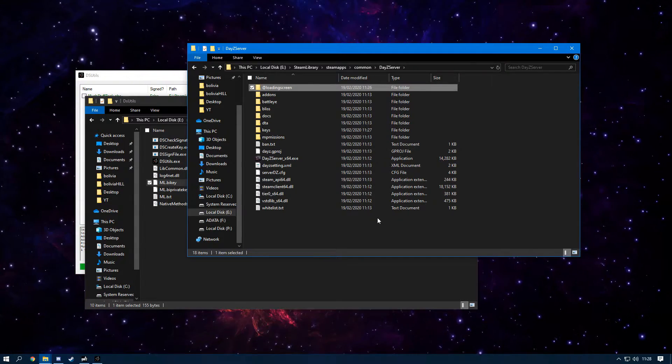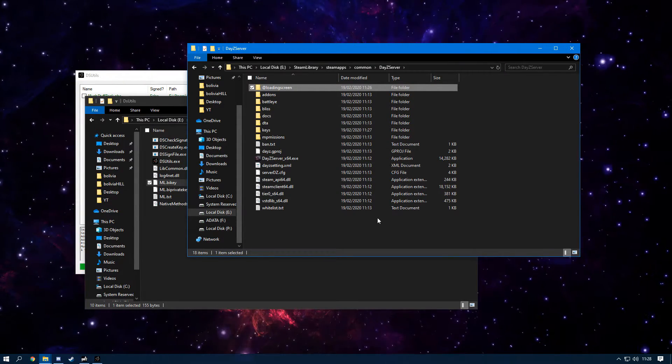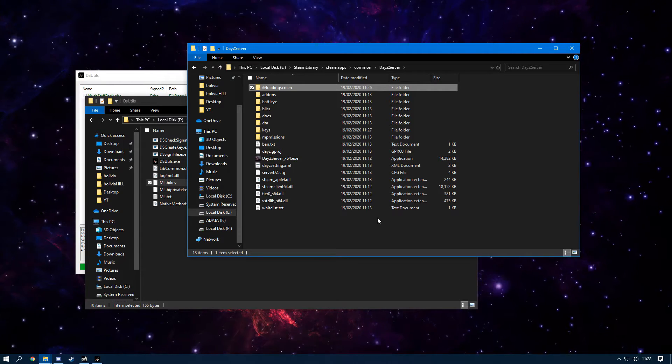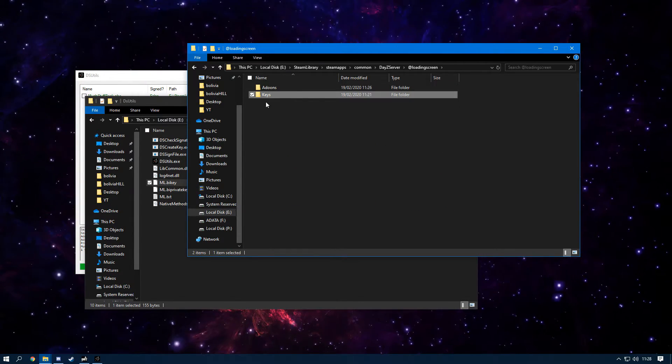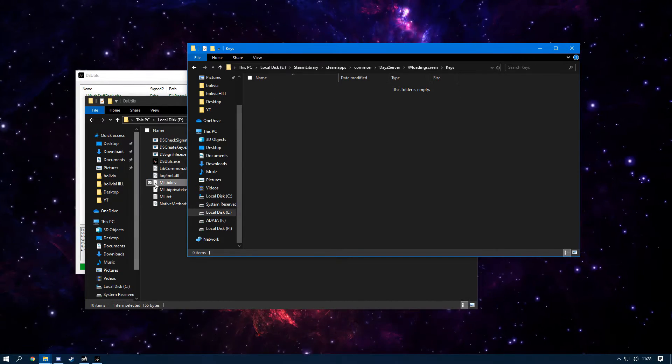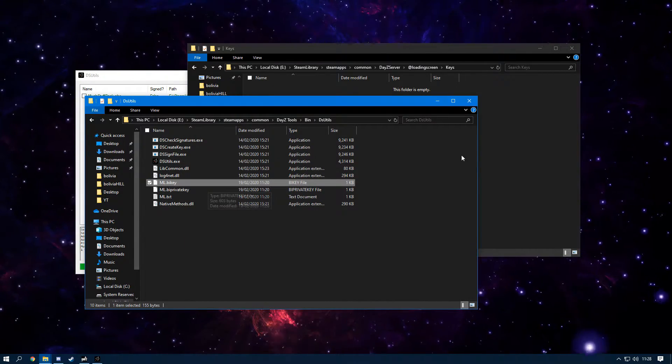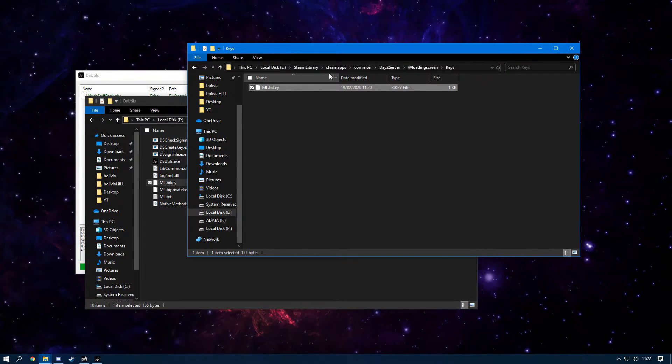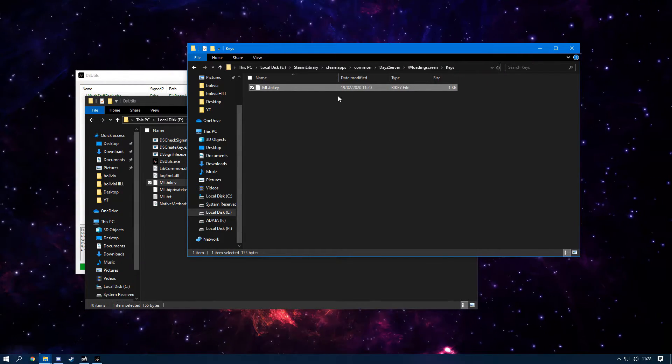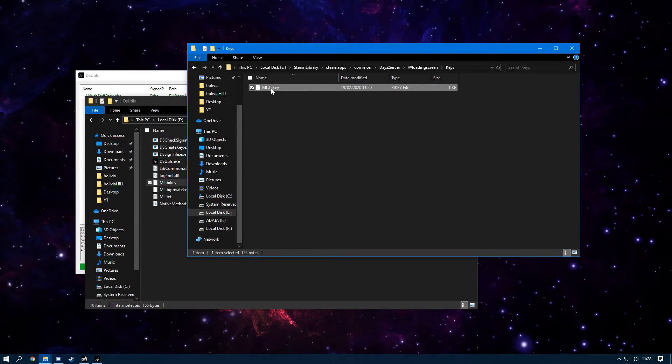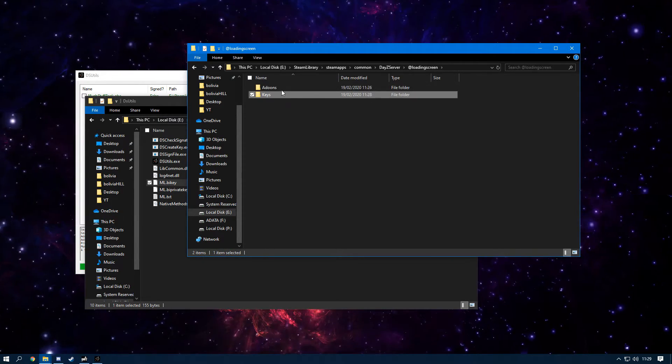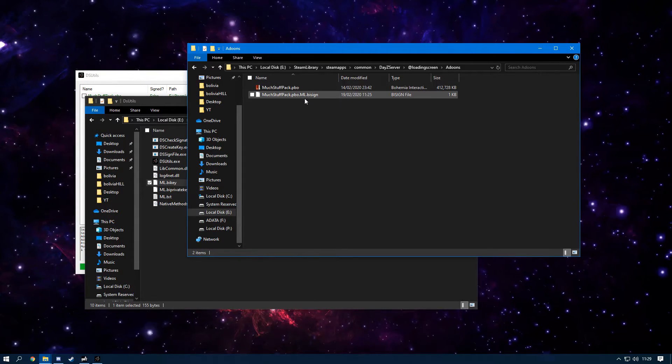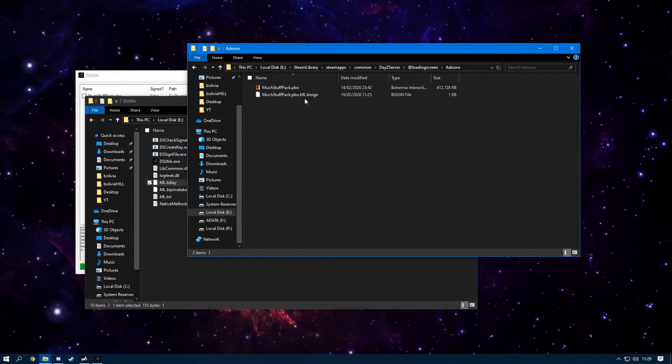But now, if you're making your mod public, as we explained earlier—say you're making a map and now you have this Keys folder here—simply, all you have to do is put the ML.bikey in there, publish this, and now anyone else can actually use this on their server. Basically what the key is, this is like a key and this is like the lock, and basically they can both go together and then it works.